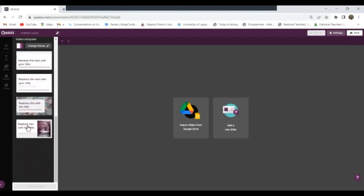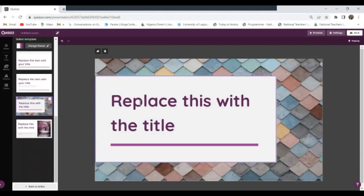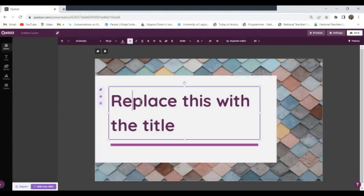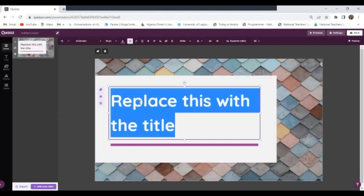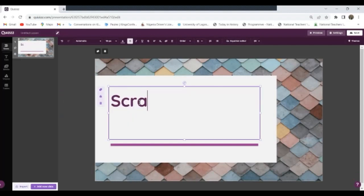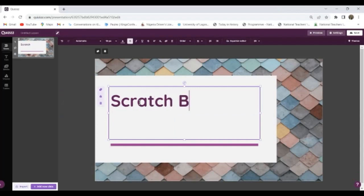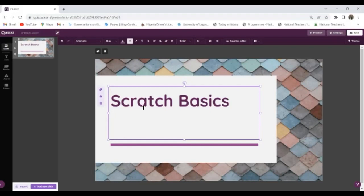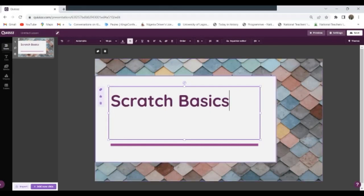Now we want a slide, so is it a blank slide or a title slide. We'll be going with the title so I'll choose a title. Now it gives me these various options for me to choose from which I will prefer. I think let me go with this third option. Okay, so I have this.